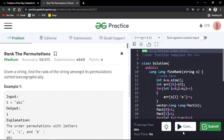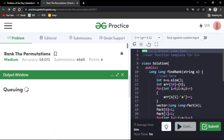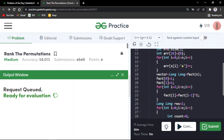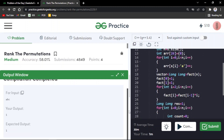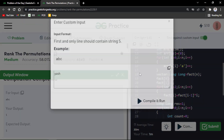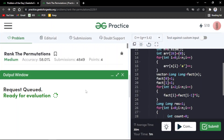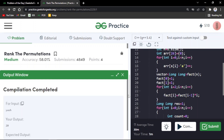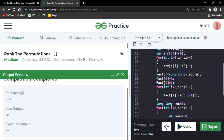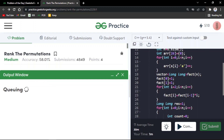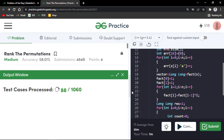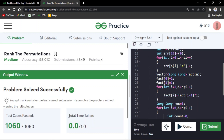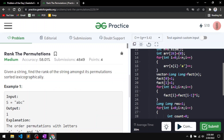We compile the code and test on sample cases — it works. For the custom input YASH, it correctly gives 20. The solution passes all test cases upon submission.